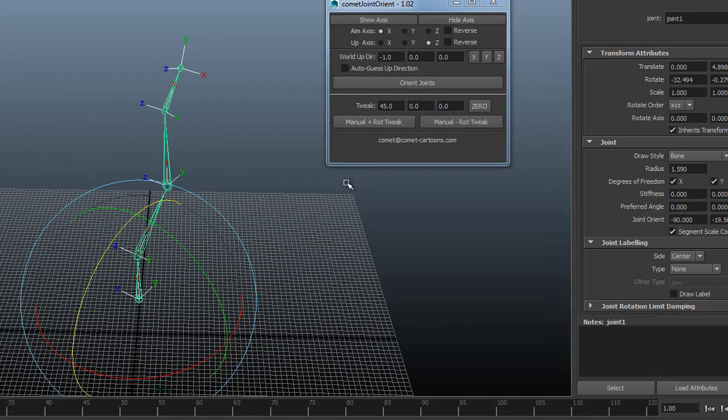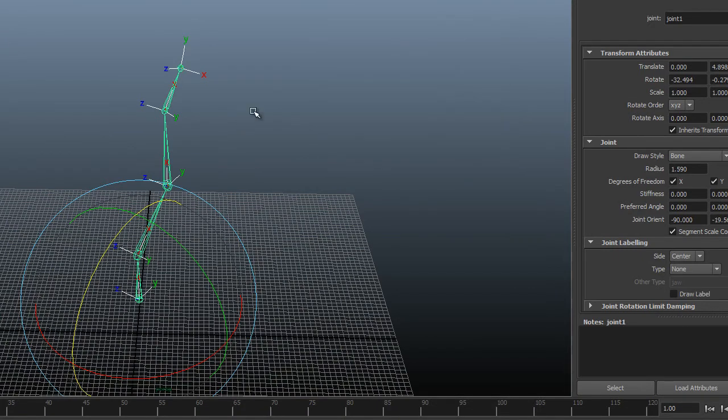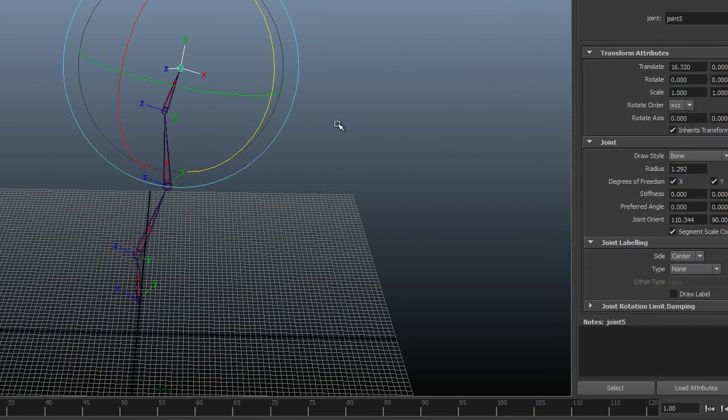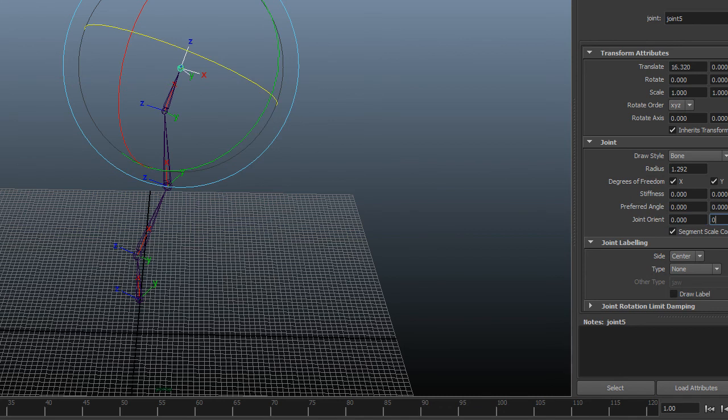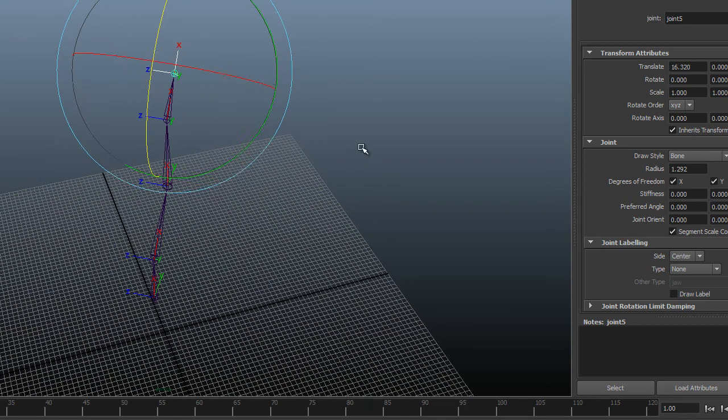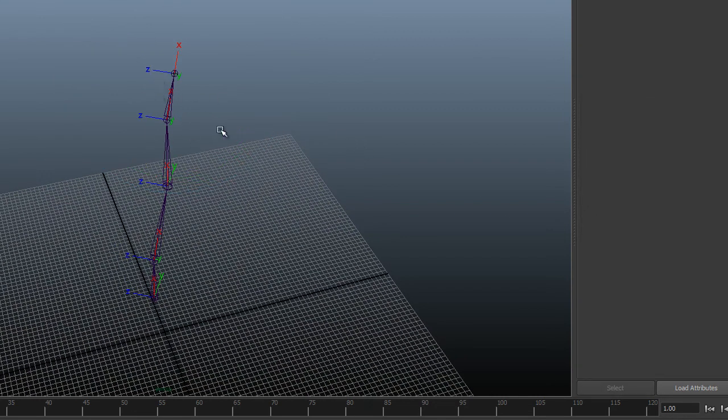So I thoroughly recommend having this as part of your toolkit. And then lastly, the end joint, I always find the easiest way is to zero out the joint orients. And then that end joint always, with those zeroed out, it always takes on the direction of its parent.